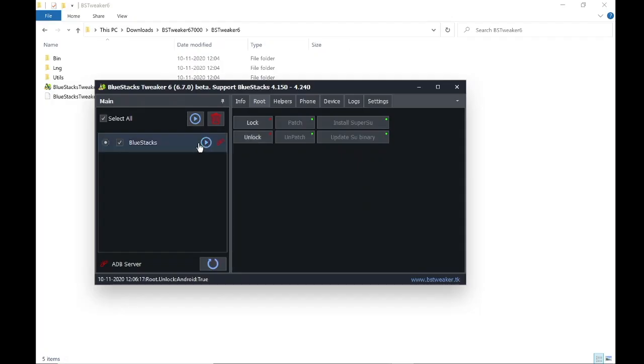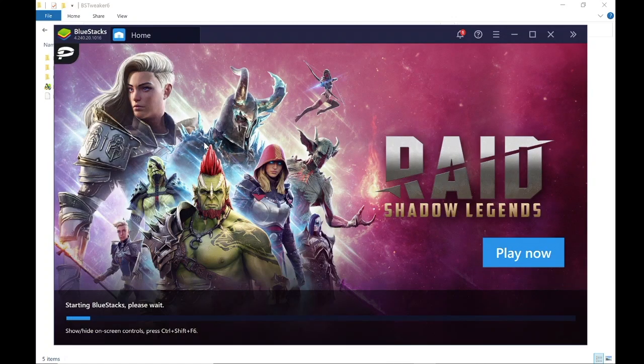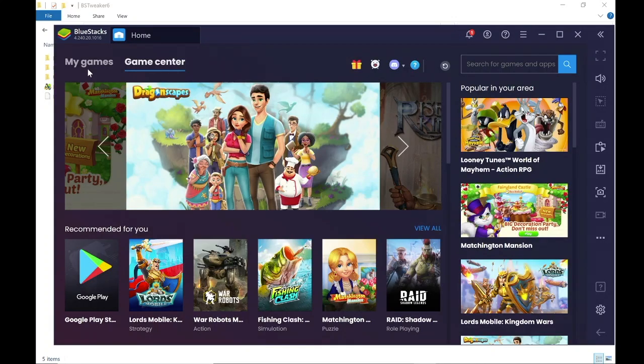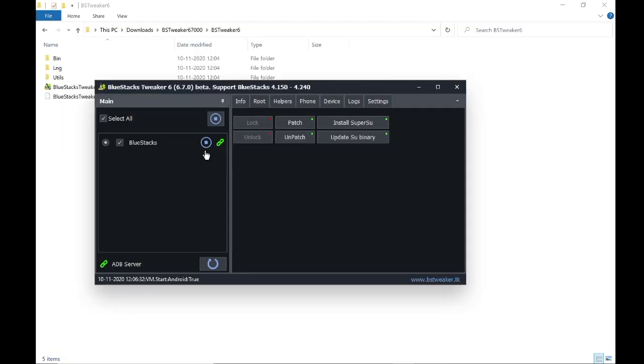Now run the Bluestacks application, minimize Bluestacks, and click on Patch.